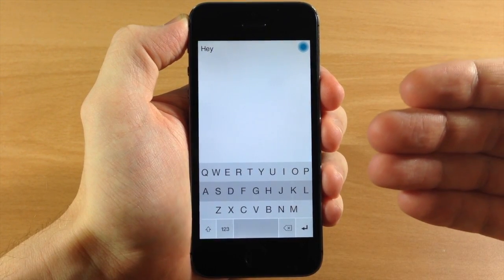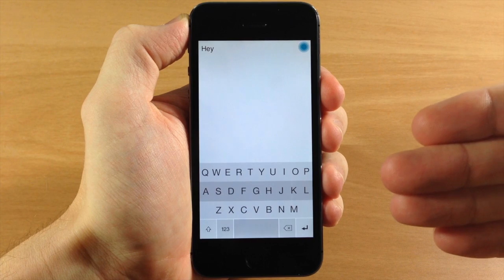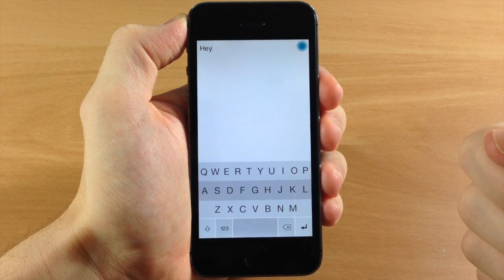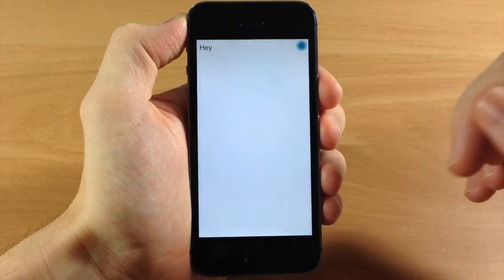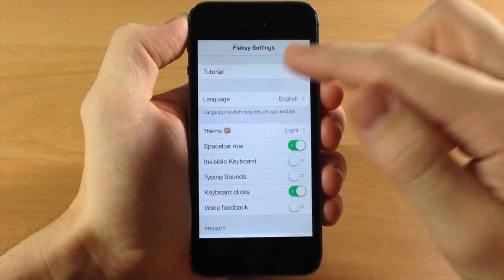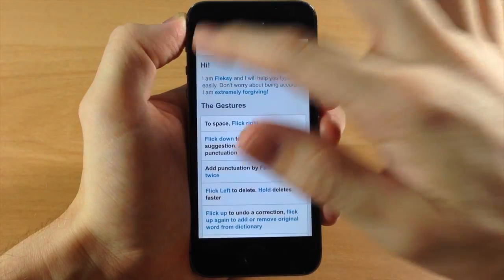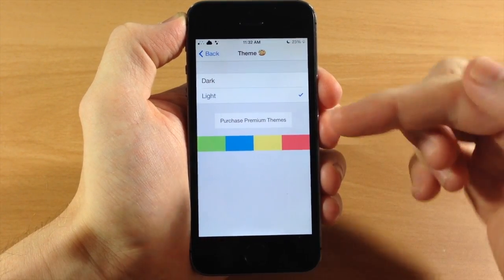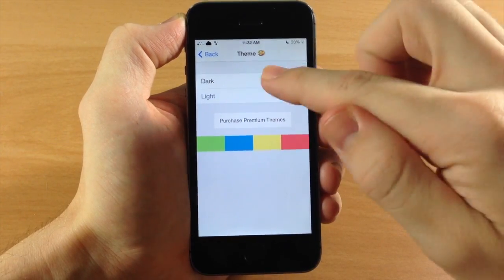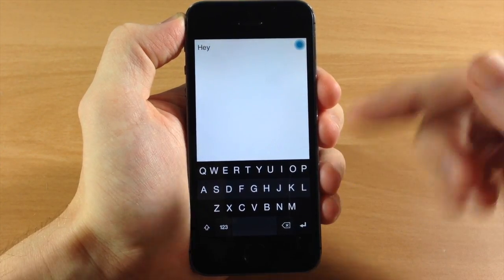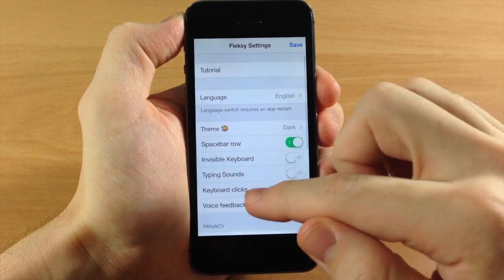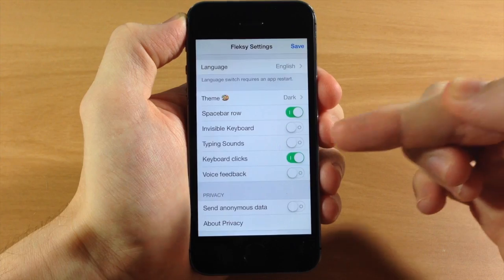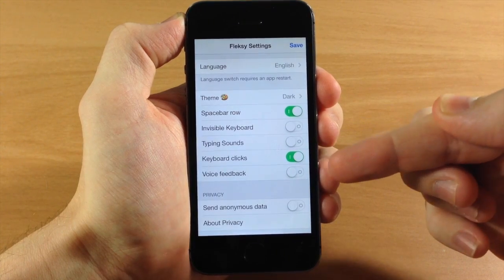Now Flexi Enabler is going to allow you to actually go inside of the application that you want to use it in, and use that keyboard directly from inside the app. Just to show you some of the settings that you have for this keyboard, you can see you have your tutorial. This is going to give you all of the gestures that you can use, and if we go back you can change the language, you can change the theme, and if you want to purchase premium themes it's 99 cents. We're just going to leave it as dark, because dark is actually the coolest one anyways. You have your space bar row, you can enable or disable that. You have invisible keyboard, typing sounds, keyboard clicks, and voice feedback.